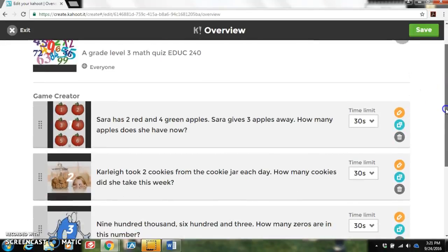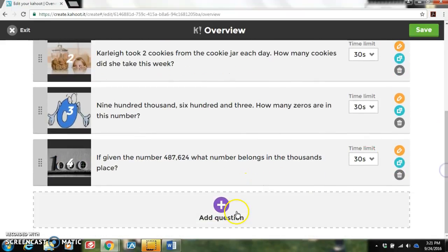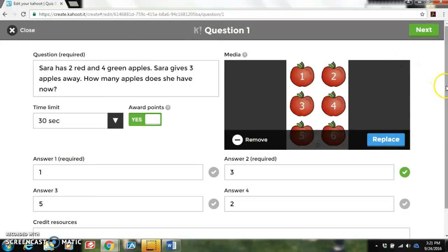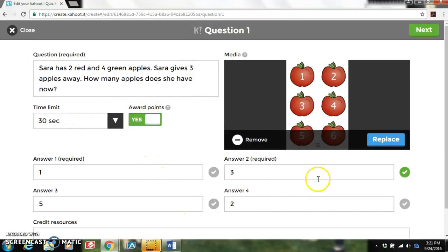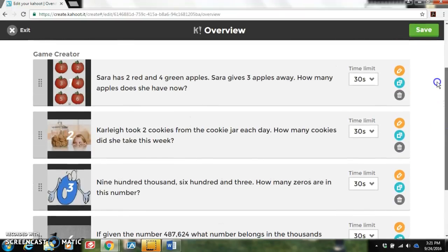This shows you all the questions you have created. I only have four. You may add questions or you may edit questions. We're going to go ahead and edit a question, and as you can see you can enter your question, set the time limit, award points, you have four answers, and you can add a photo or a video. I'm going to hit next because I am finished with this question, and it takes you back to all the ones you have created.